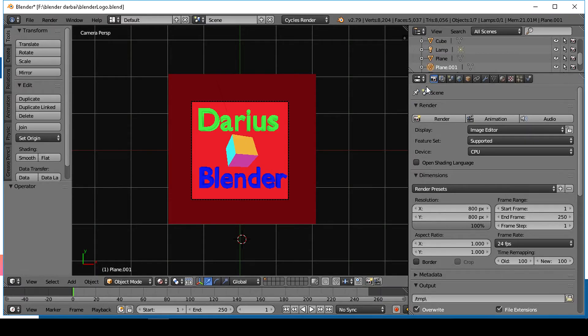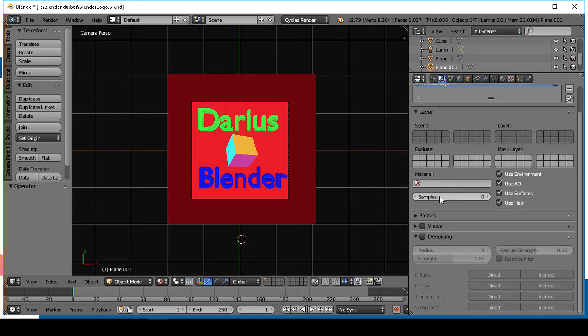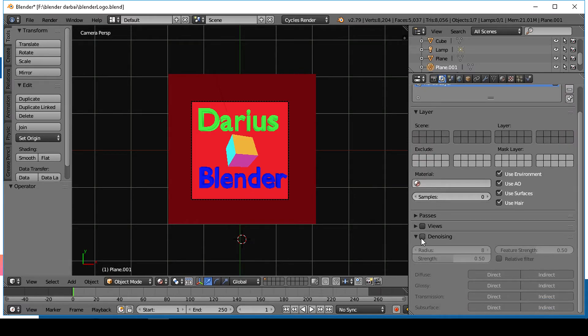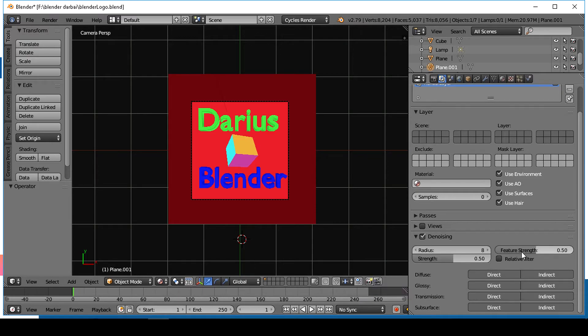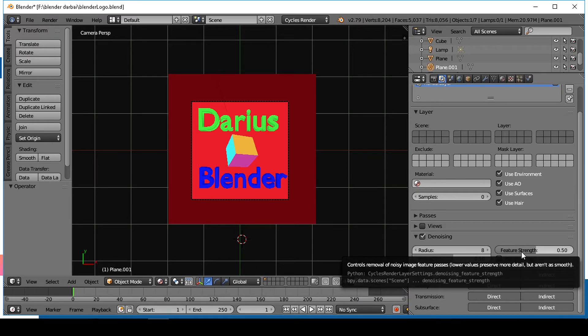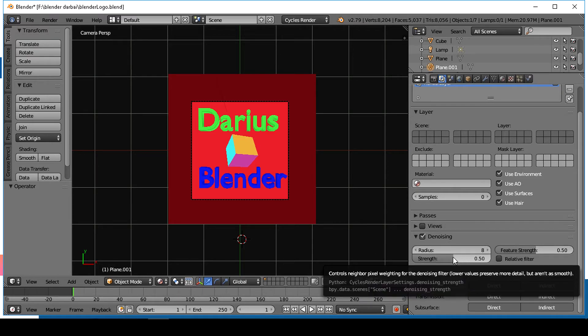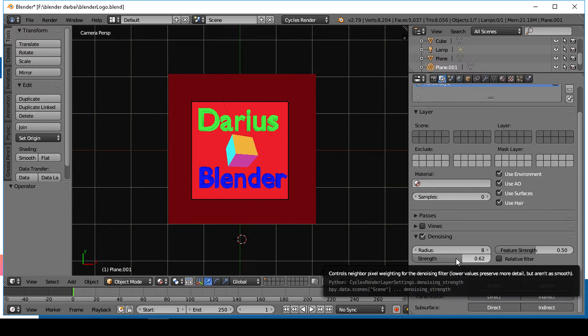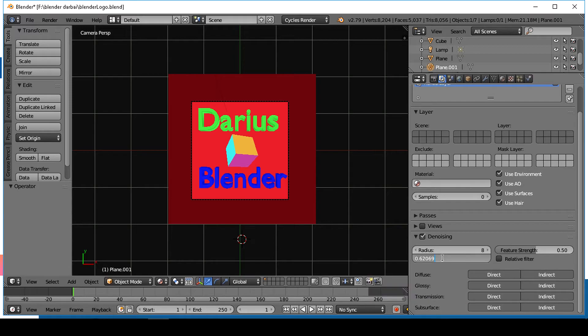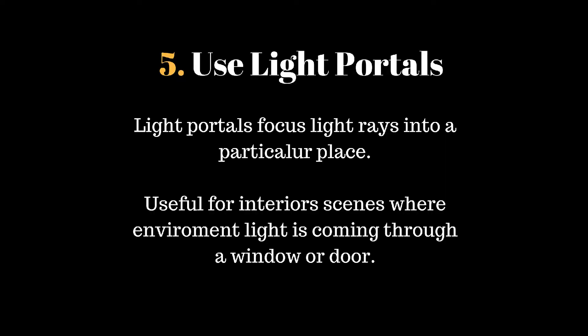In render layers, enable the denoising option to make a clear render. It will help you reduce the amount of samples and get a good looking render. Change the strength of the denoising. Lower values preserve more detail but aren't as smooth.